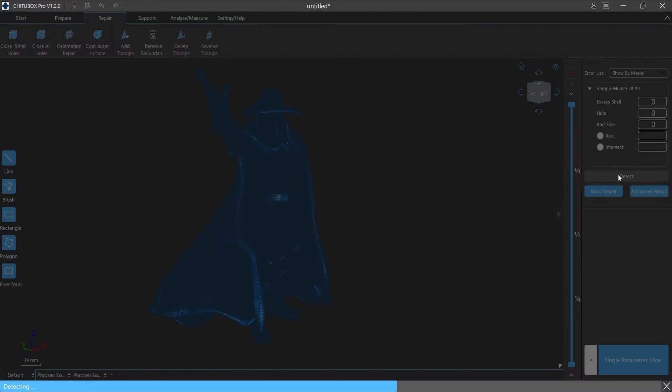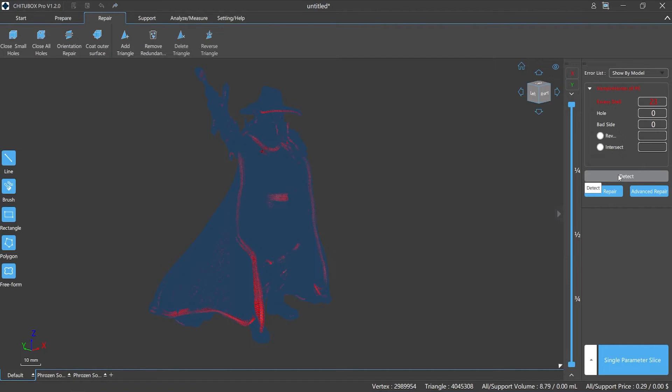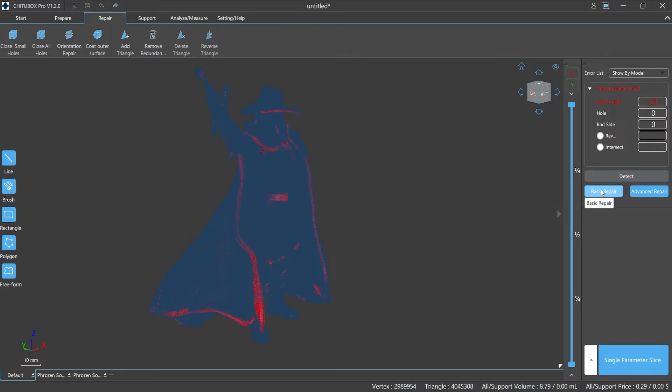After selecting the detect function, ChituBox Pro will detect the model and show the model error data automatically. We can complete the repair process with one click. The basic repair function is able to fulfill most of the repair tasks, while the advanced repair is optimized for removing redundant shells.